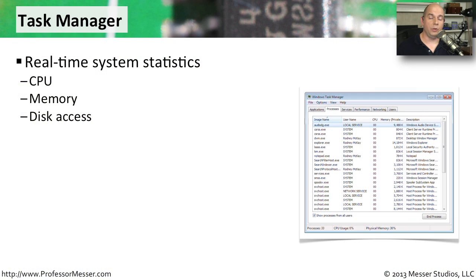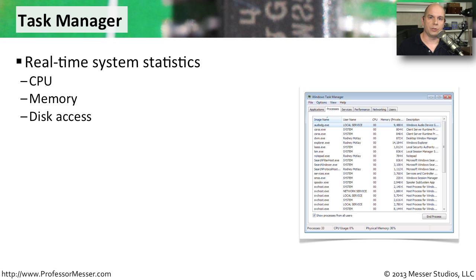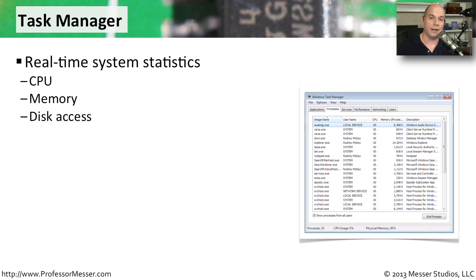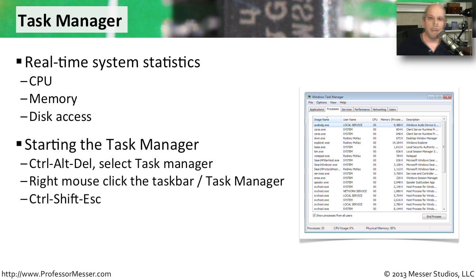If you need a view of what's happening on your system in real time, then you want to use the Windows Task Manager. This is a great place to go to view statistics like your CPU utilization, how much memory a particular process or application might be using. You can see exactly how much disk access might be going on at any particular time. This can be really helpful for trying to find those applications that are slowing down your computer or that might be using a lot of CPU cycles.